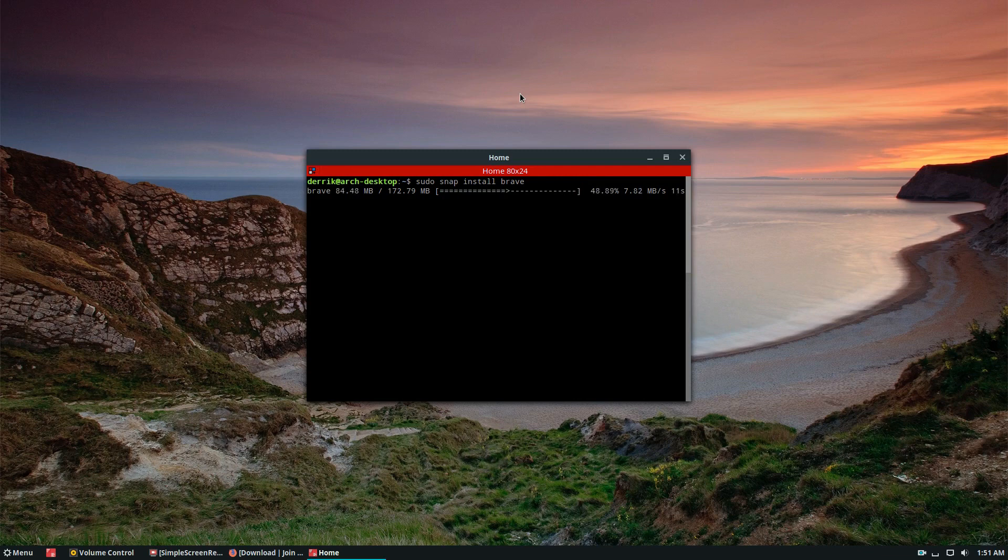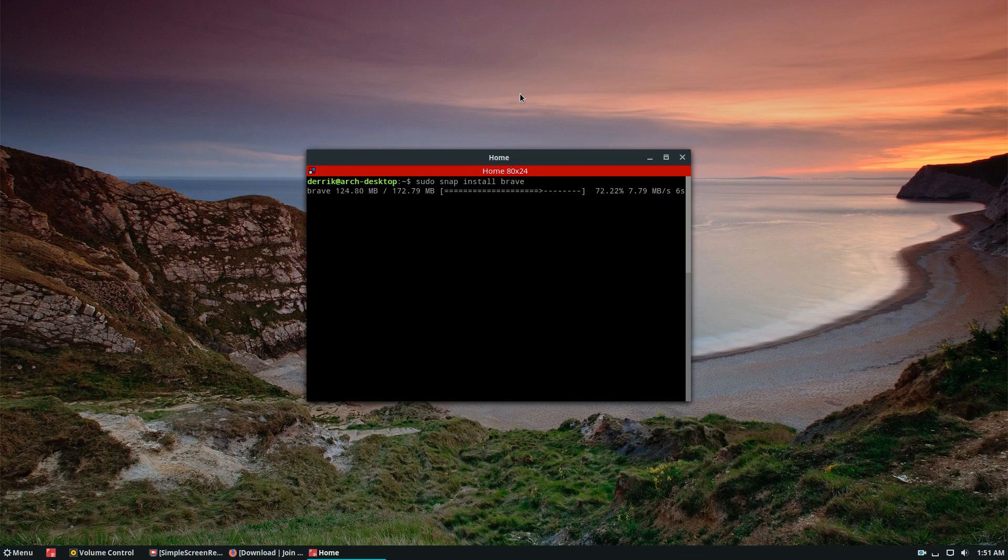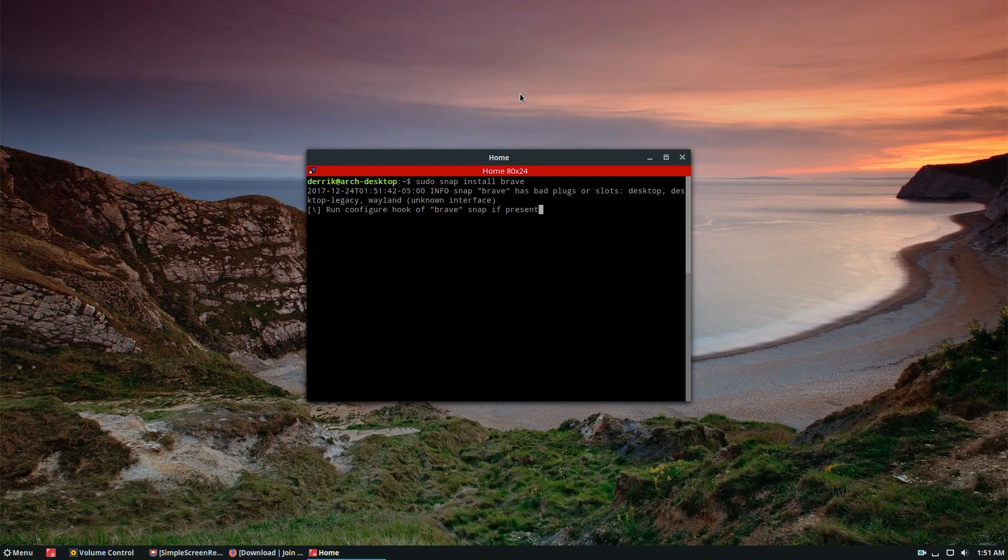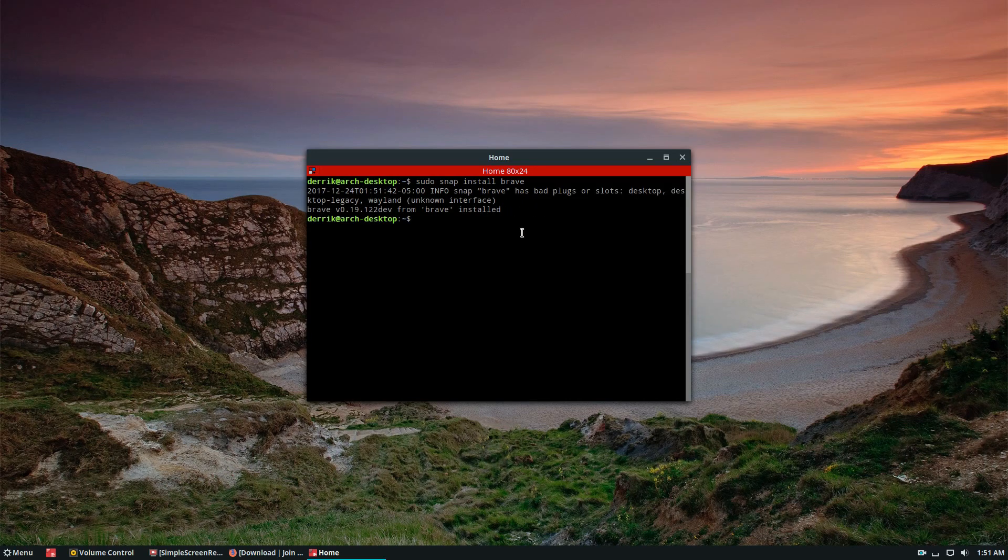And when it's installed, I will show you the mount so that you understand exactly how this app is installing itself. All right, so as we can see, Brave is installed via the Snap store.